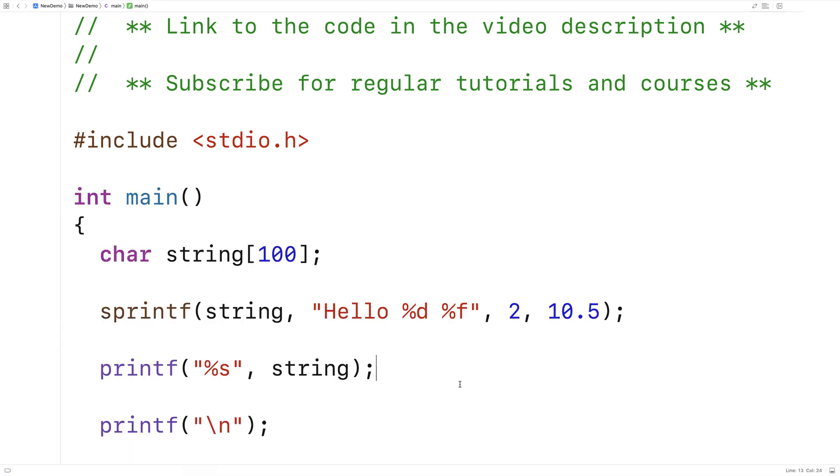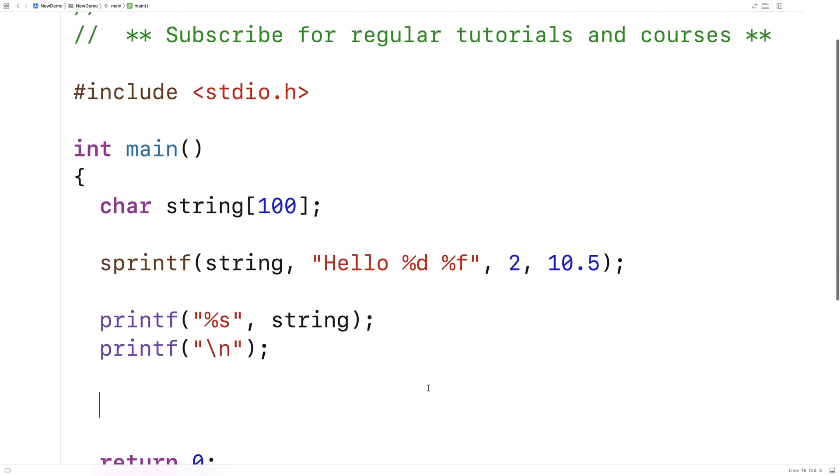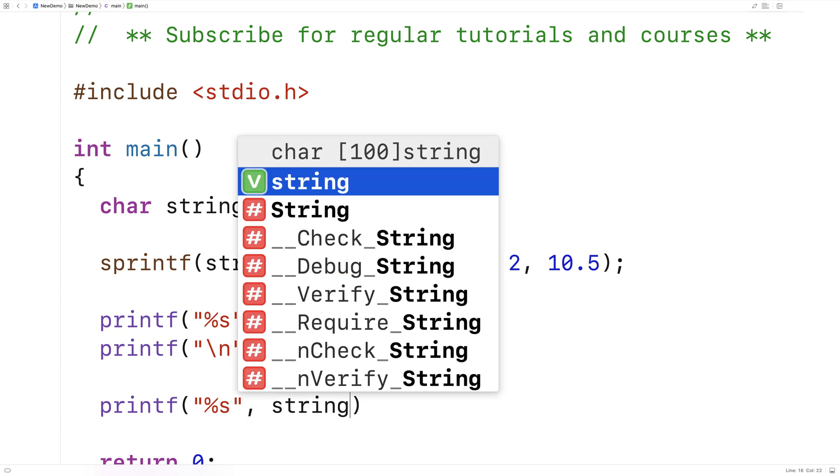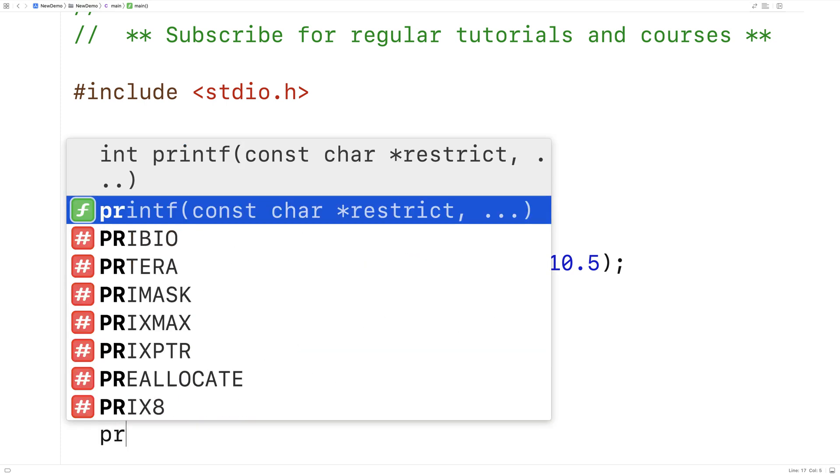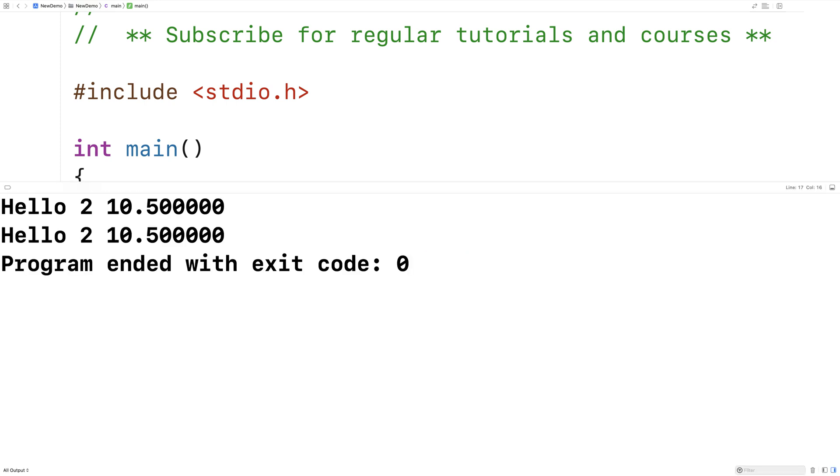Now because we've got that string stored in a character array, I can actually reuse it multiple times. Here I could say printf, %s, string, and we'll print it with a new line. If I save this and run it, I can print the string out multiple times.